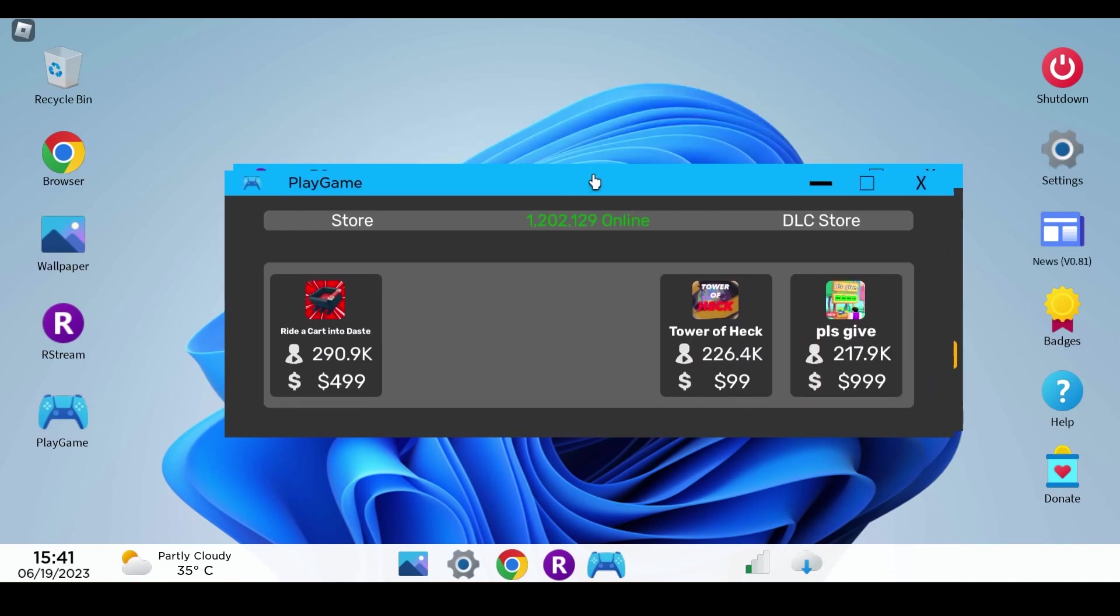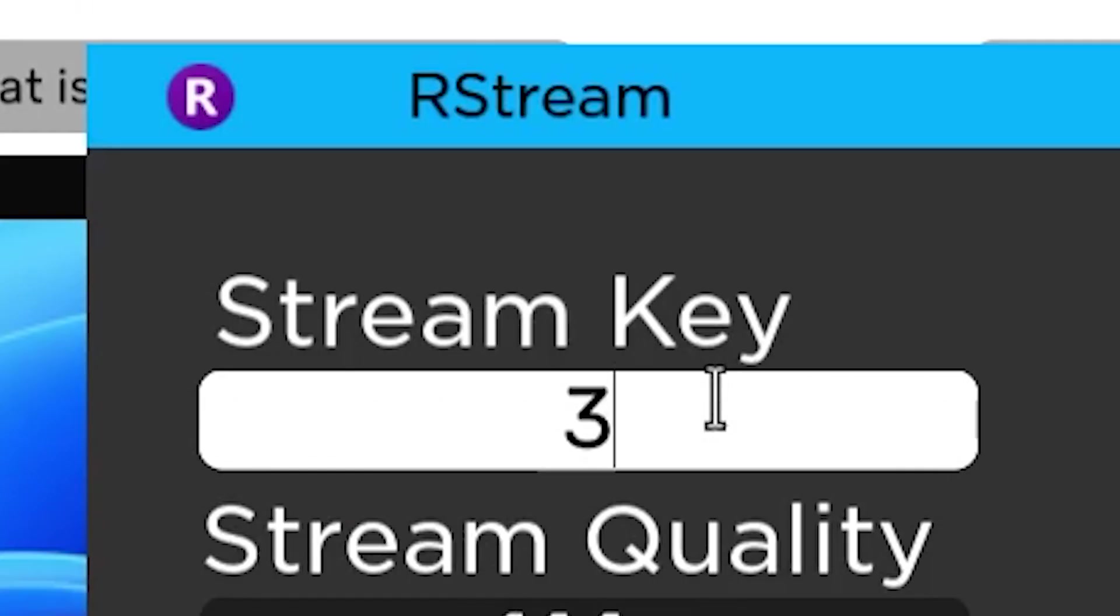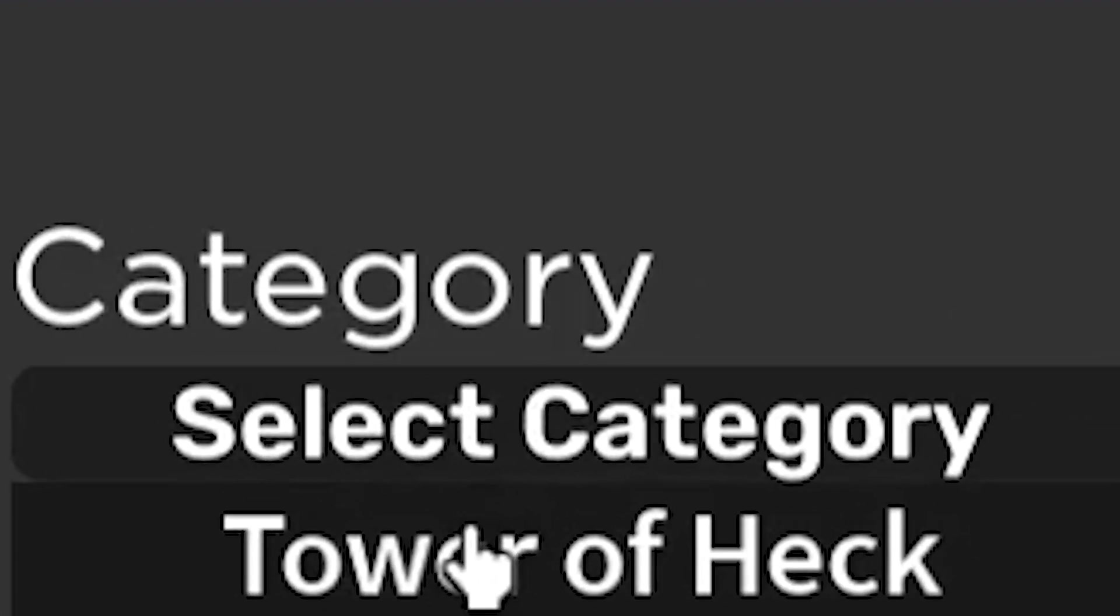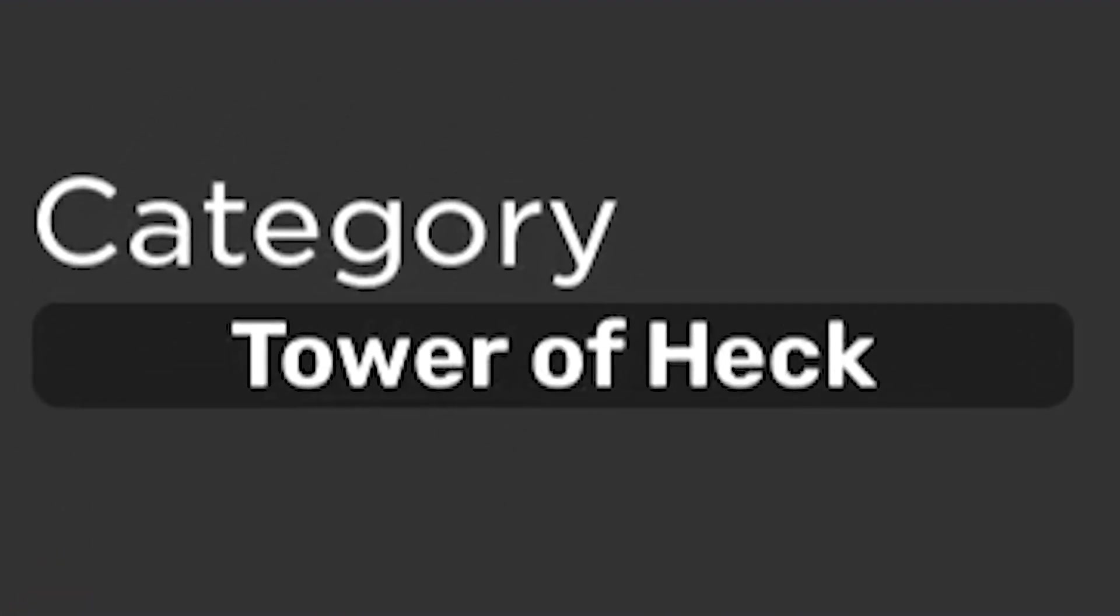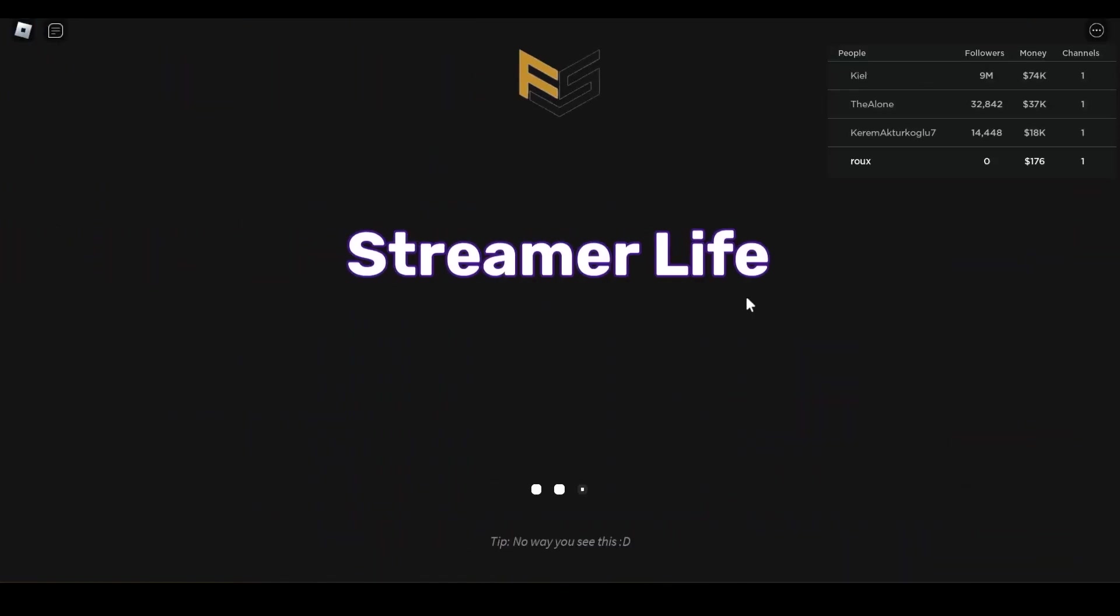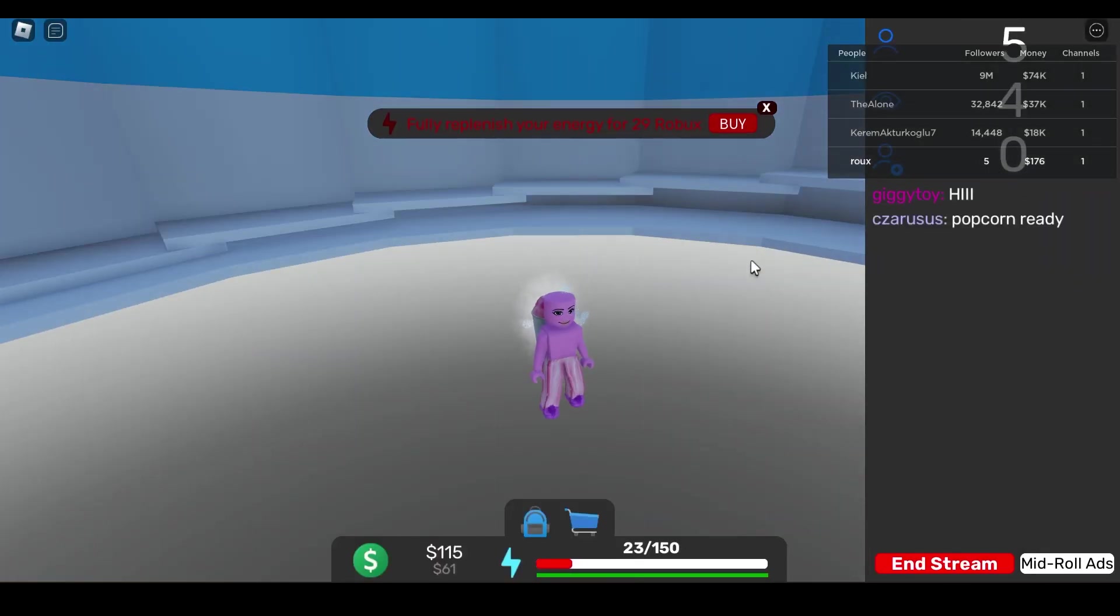What we're gonna do now is we're gonna put our stream key. That is my stream key 3875. We have to choose the category first. This is the game that I have which is Tower of Heck and then we'll start that.